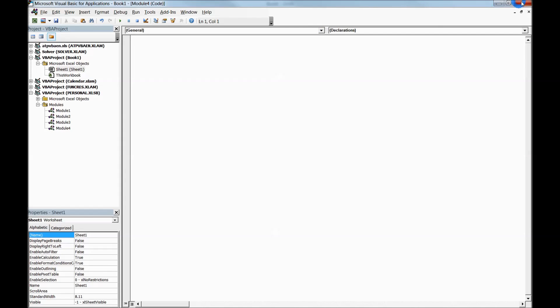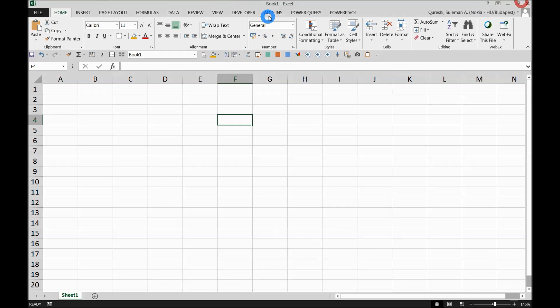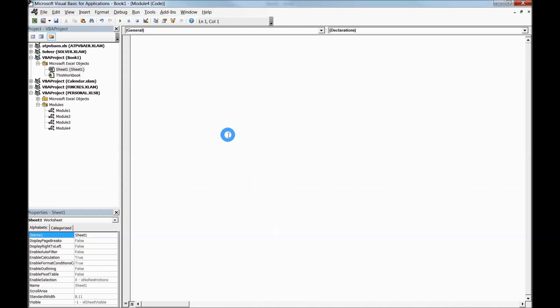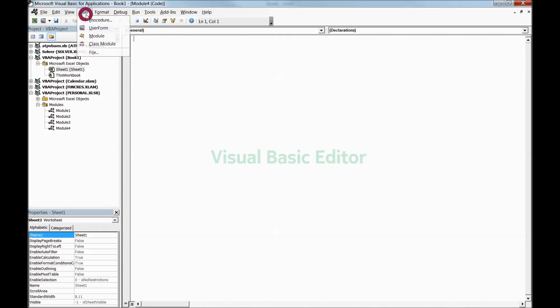There's another way to access this as well: go to Developer and click on Visual Basic. When you reach there, press Insert and find Module. Insert the module.